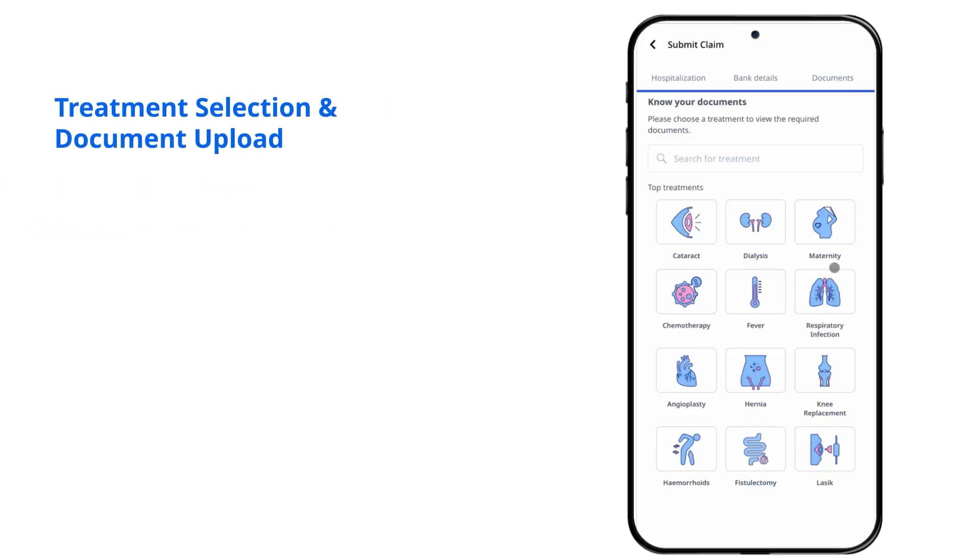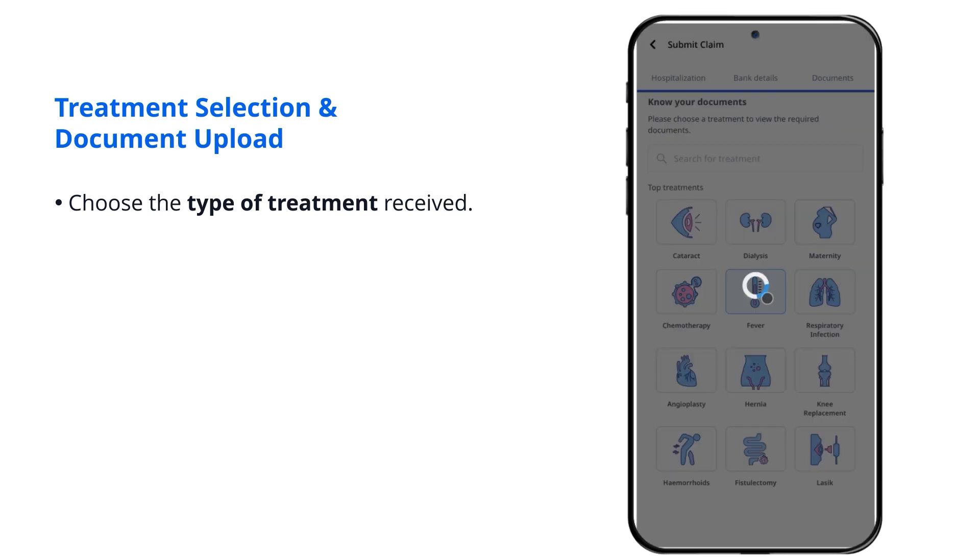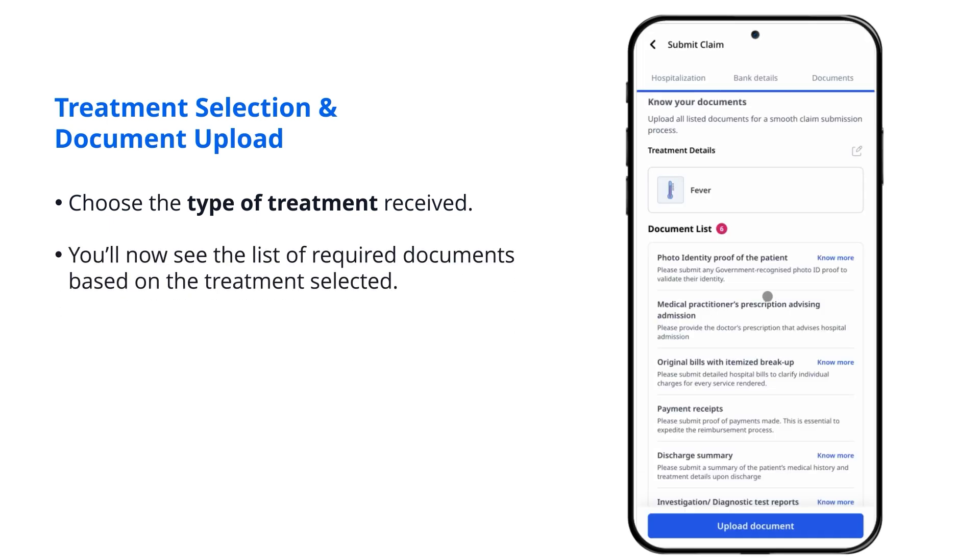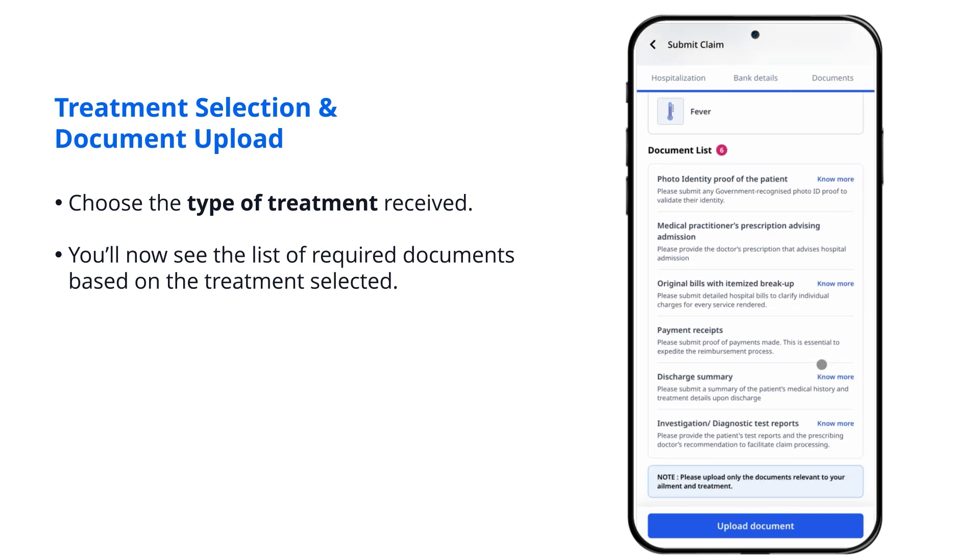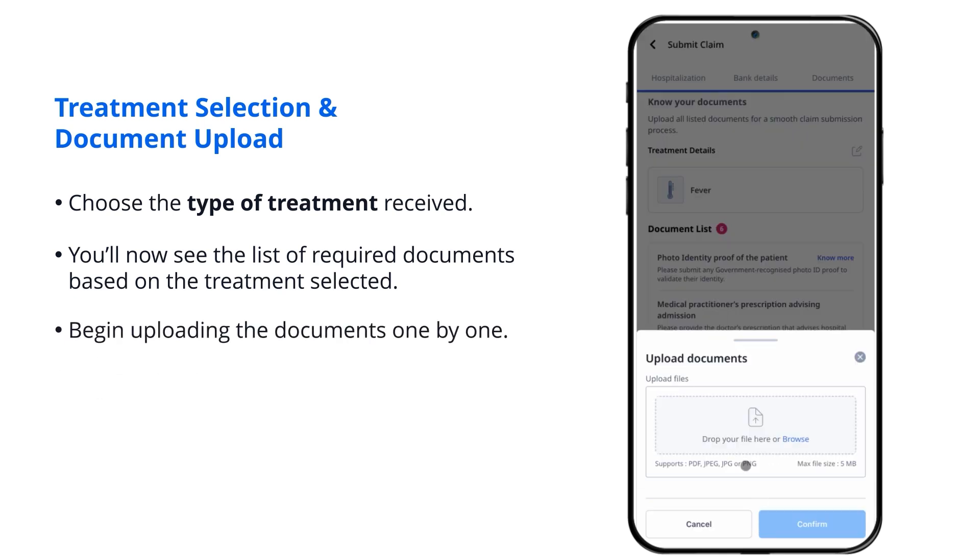Treatment Selection and Document Upload. Choose the type of treatment received. You'll now see the list of required documents based on the treatment selected. Begin uploading the documents one by one.